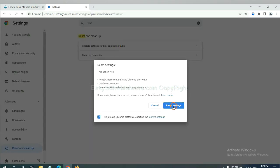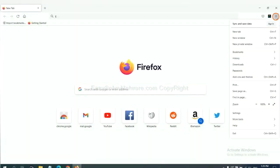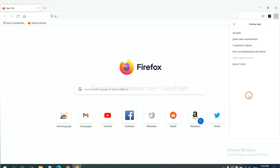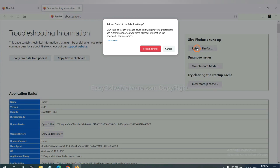And click reset settings. On Firefox, click menu. Click help. Click here. Now click refresh Firefox and click here.